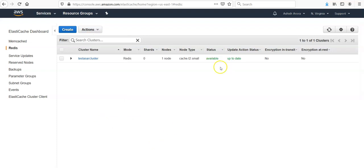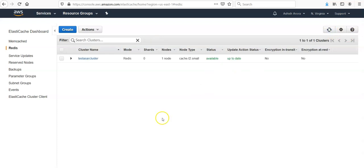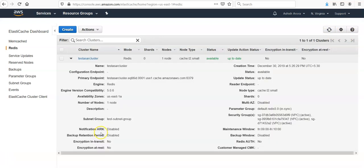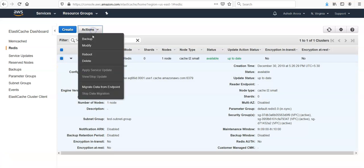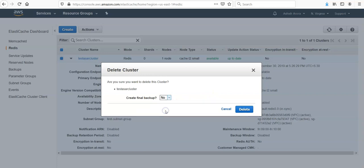Available... it will still be revolving. You have to refresh the page and see the status as available. After this has been changed, select it, click on Delete. Create final backup? No. And I want to delete this.